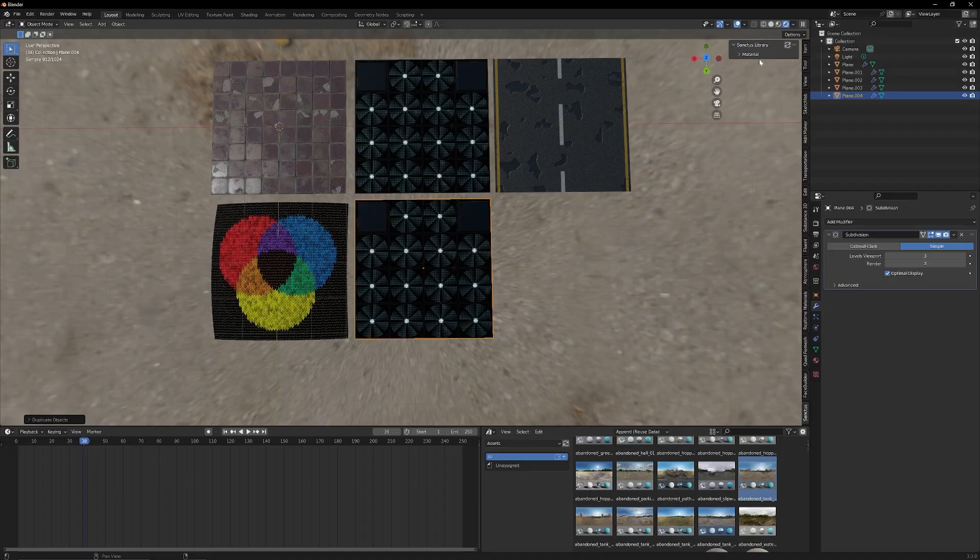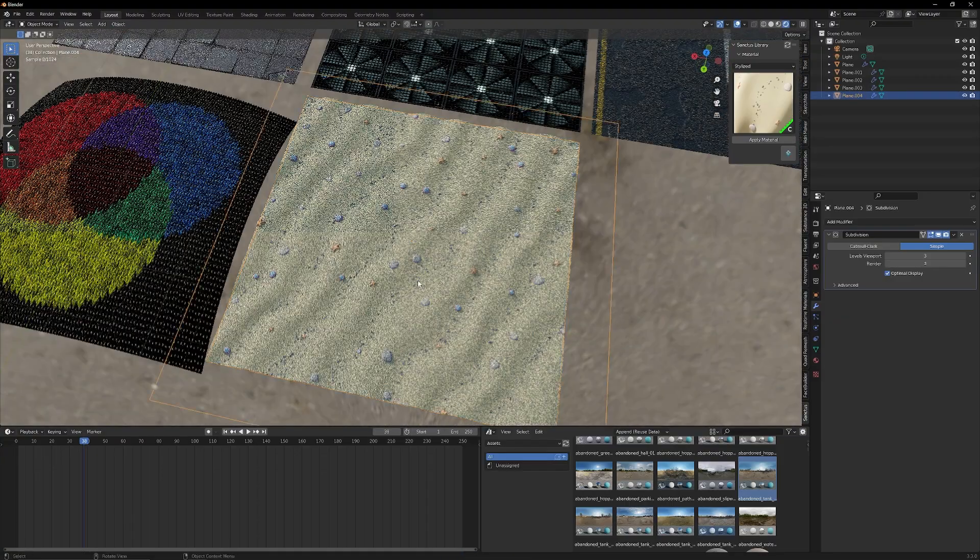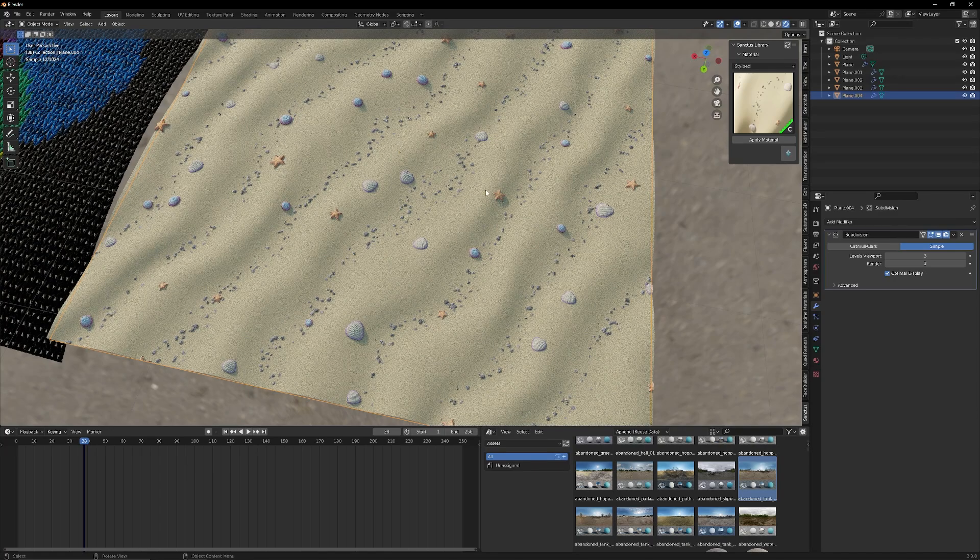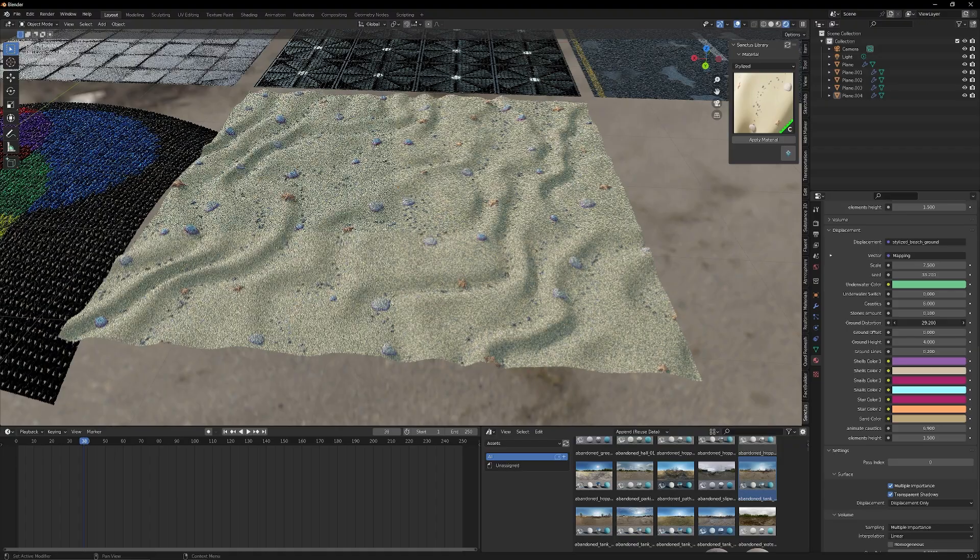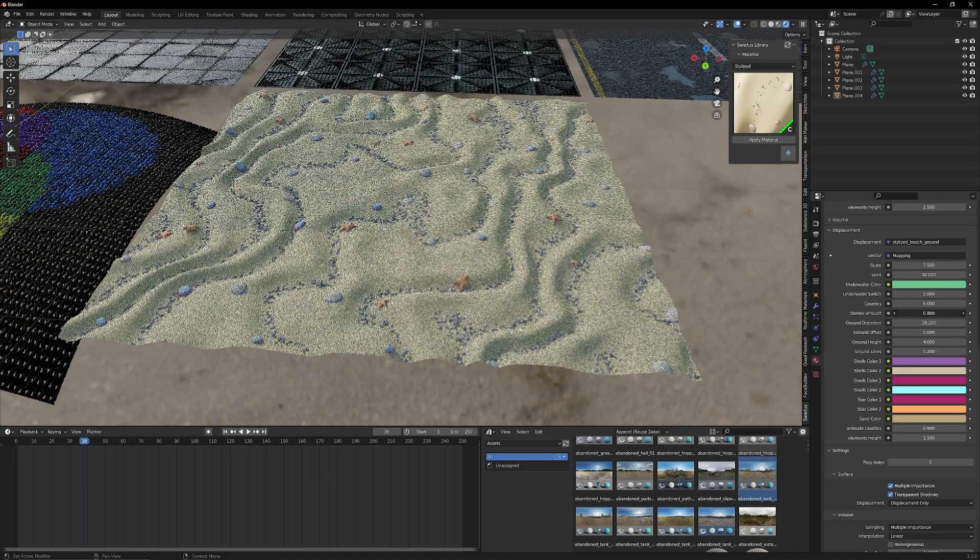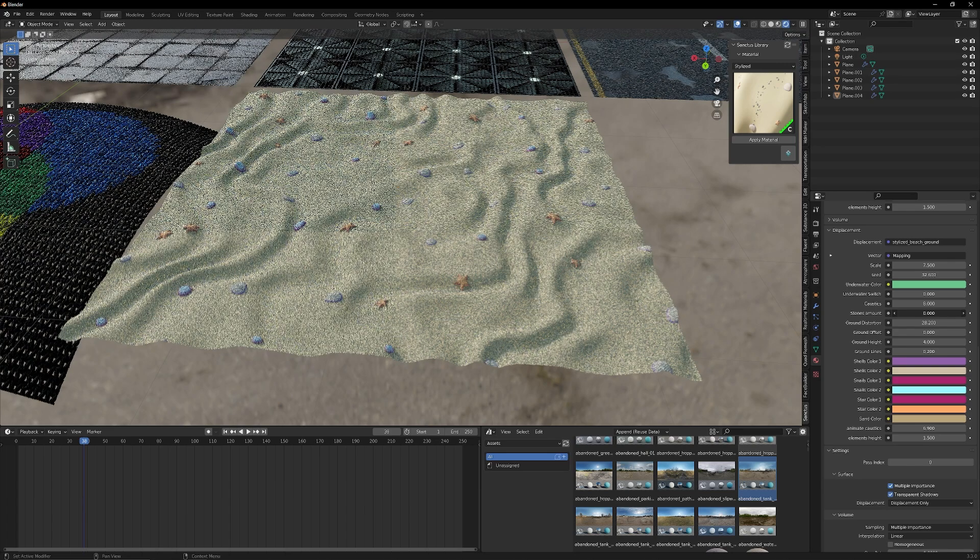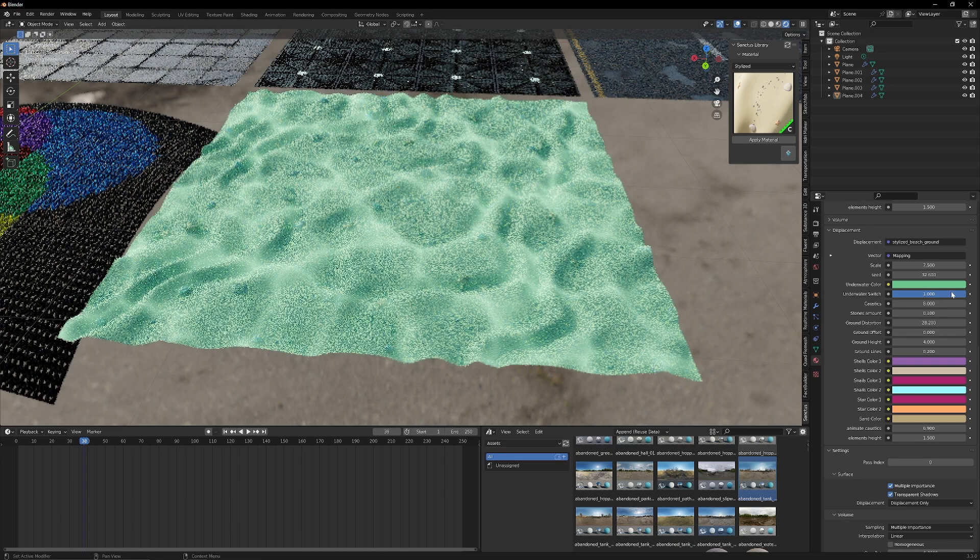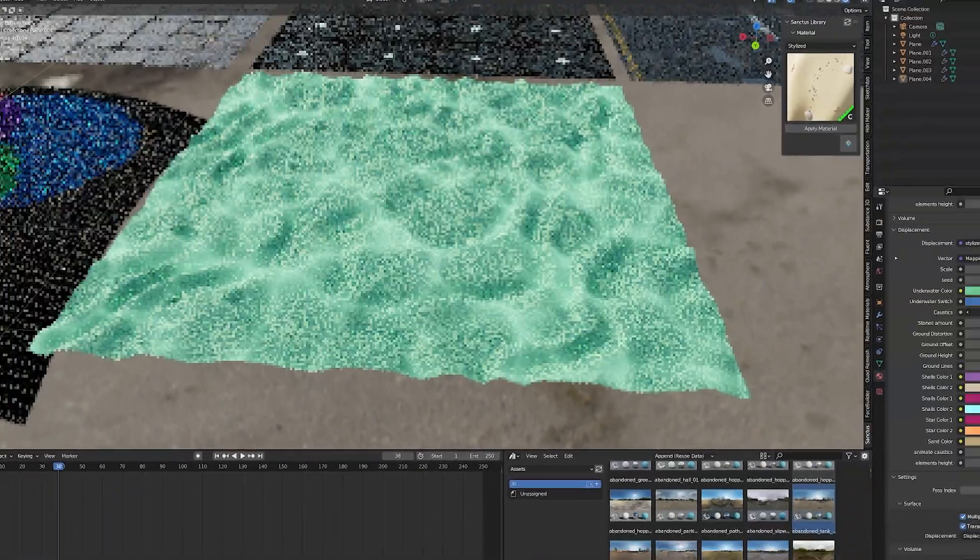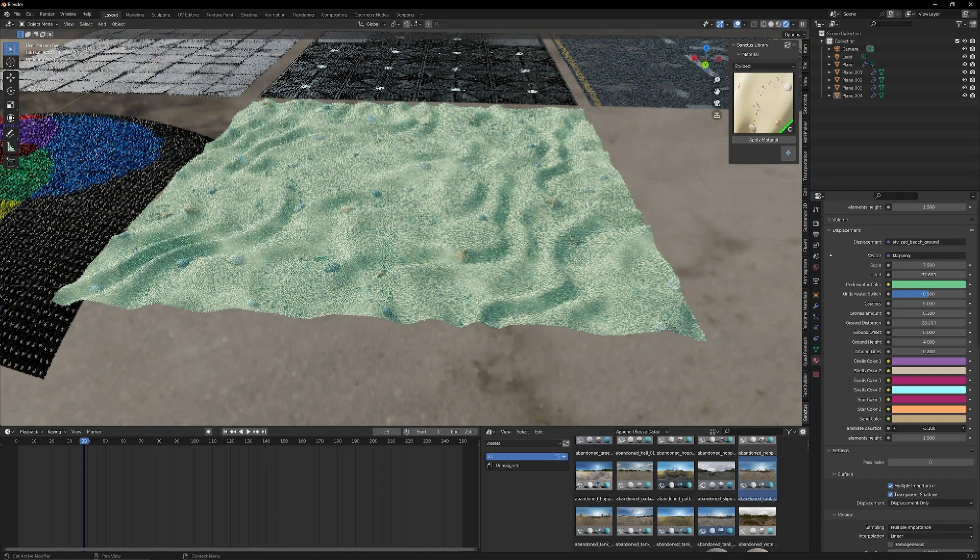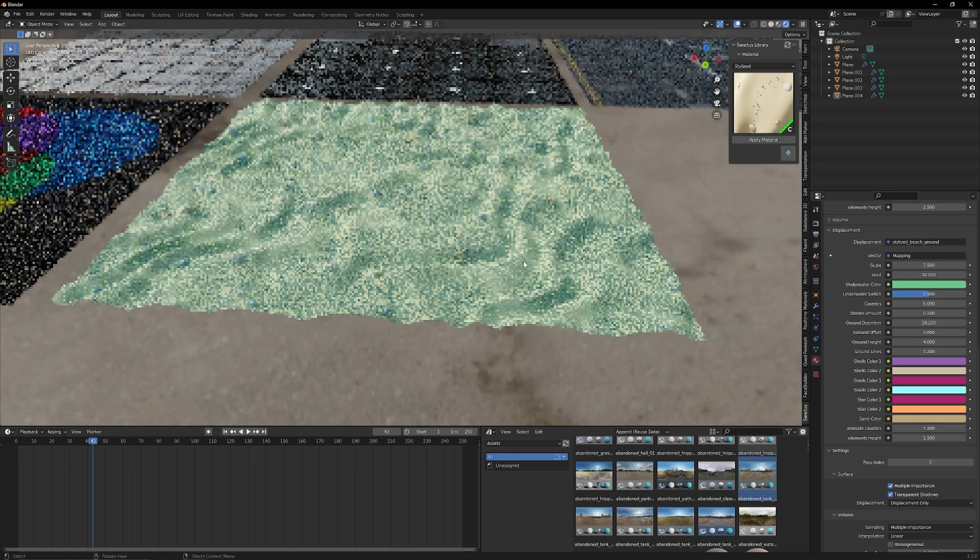One of my absolute favorites under the stylized tab, this is a beach material. So as you can see, we have different sand grains, we have different rocks, seashells, starfish. Now what's really cool is that we can affect the ground distortion, make it look like the sand has been shifted about even more so. We can even adjust the stones amount so it looks like there's either more or less stones in the trenches. And then one of my favorite aspects of this material is this underwater switch. So if I crank this value up, you can see it looks like we're looking at the underwater floor here where we can adjust the amount of caustics. And what's really cool is we have this tab that'll let us animate the caustics, which will really help sell this effect and make this material come to life.